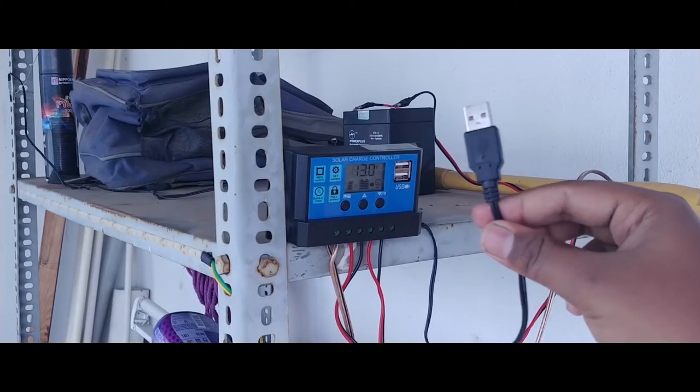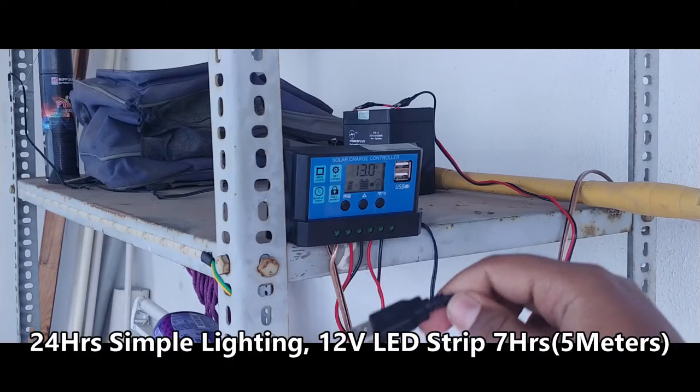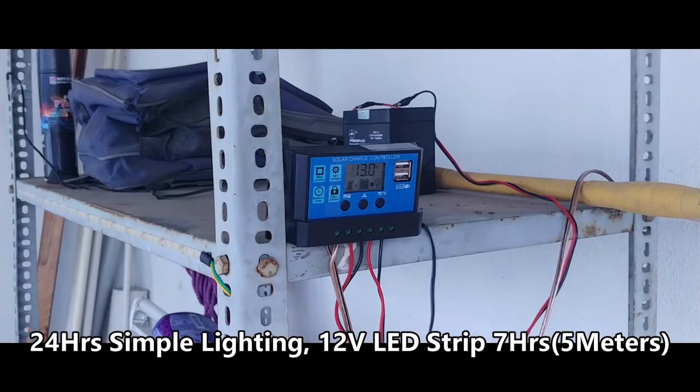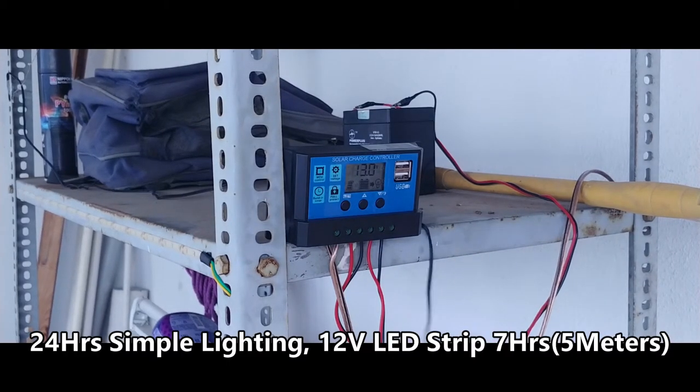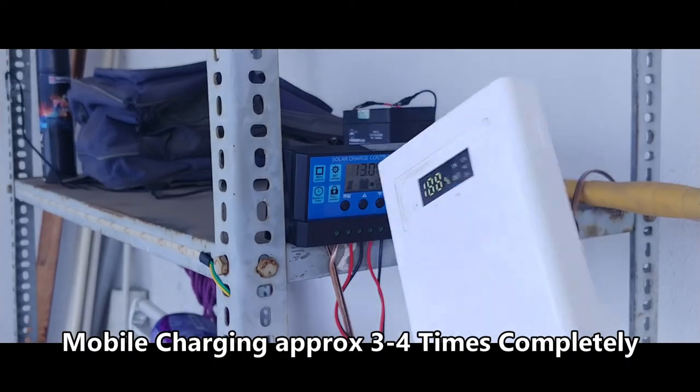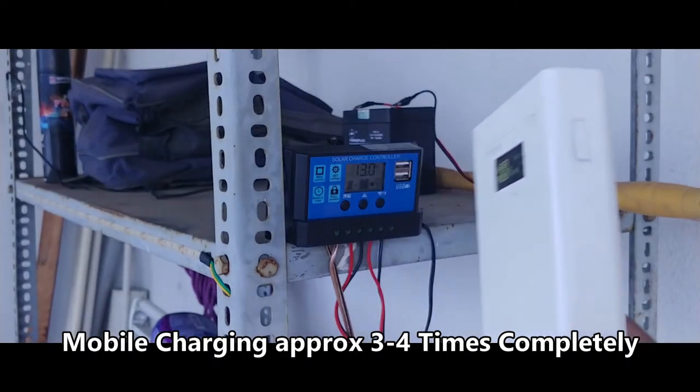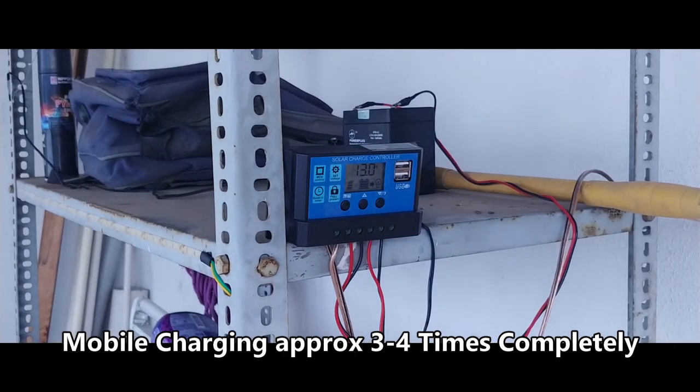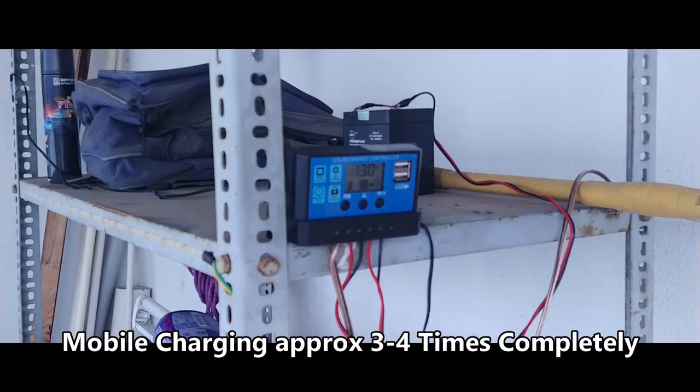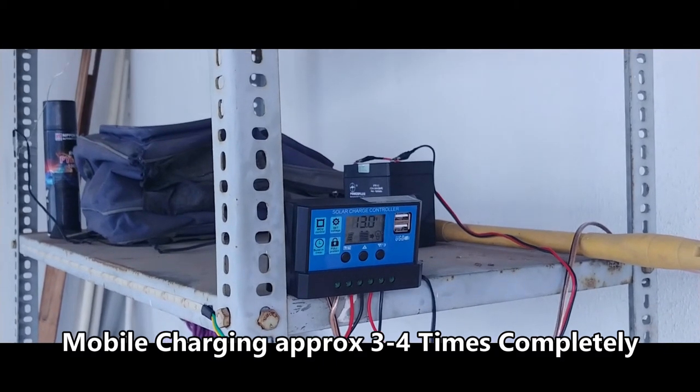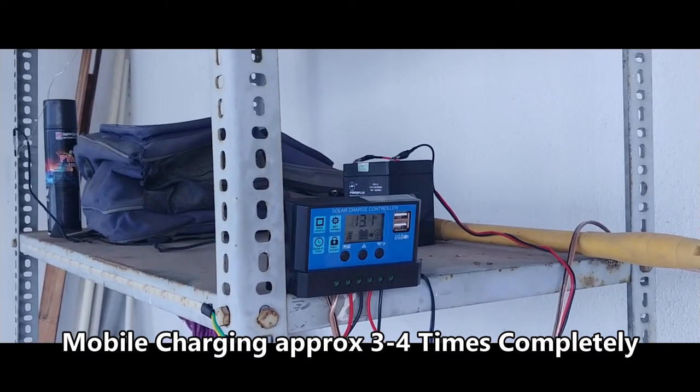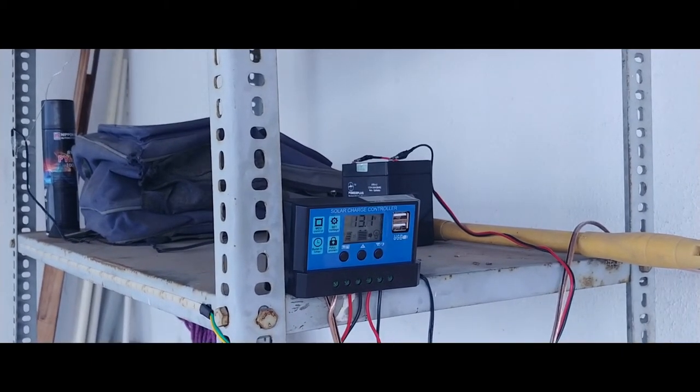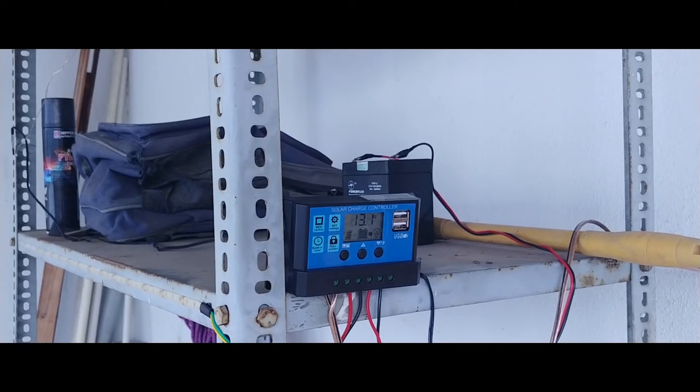My setup can give you around up to 24 hours of direct light. For charging, you can charge a 20,000 mAh power bank up to three times in a single full charge of the 12 volt battery itself. This is my simple setup for the solar charging system.